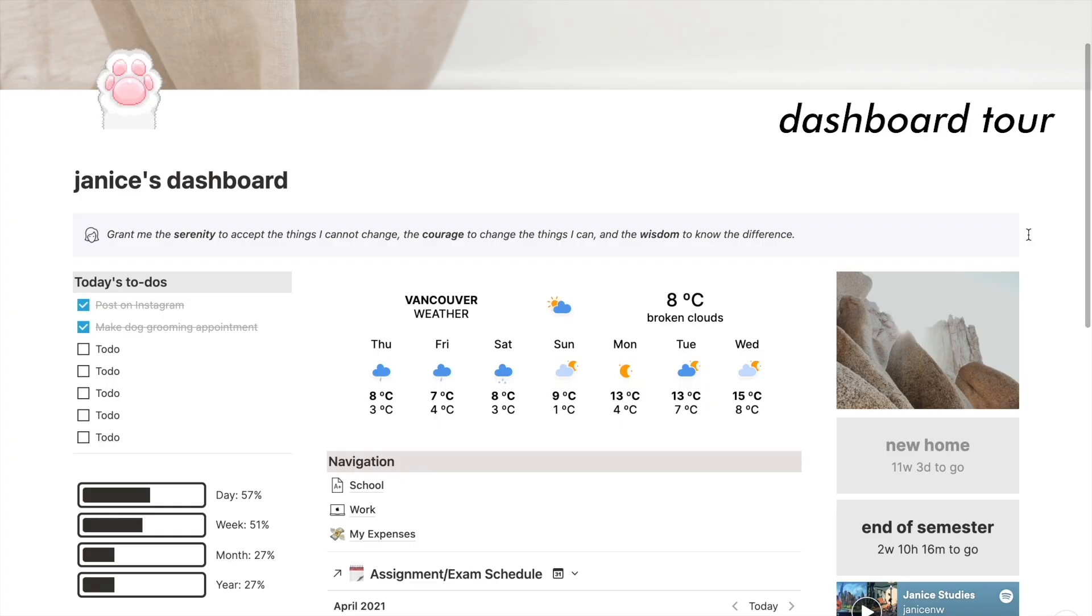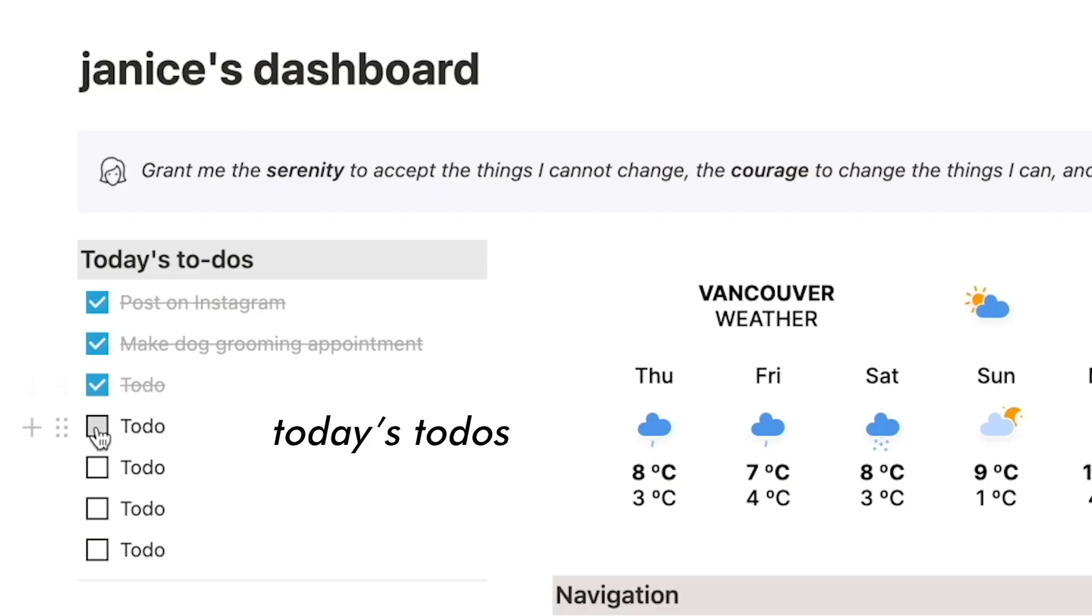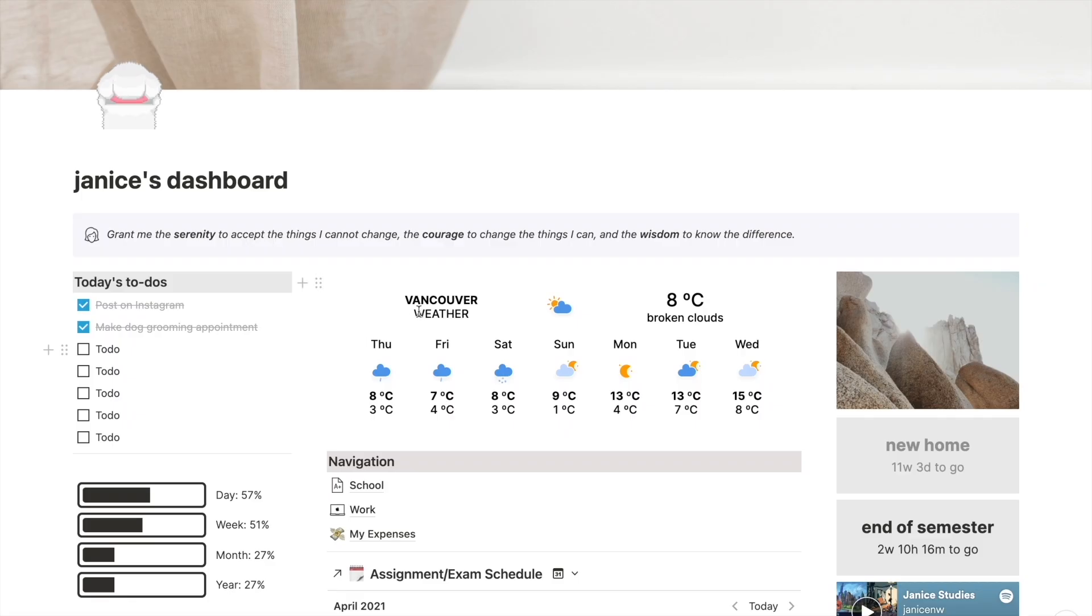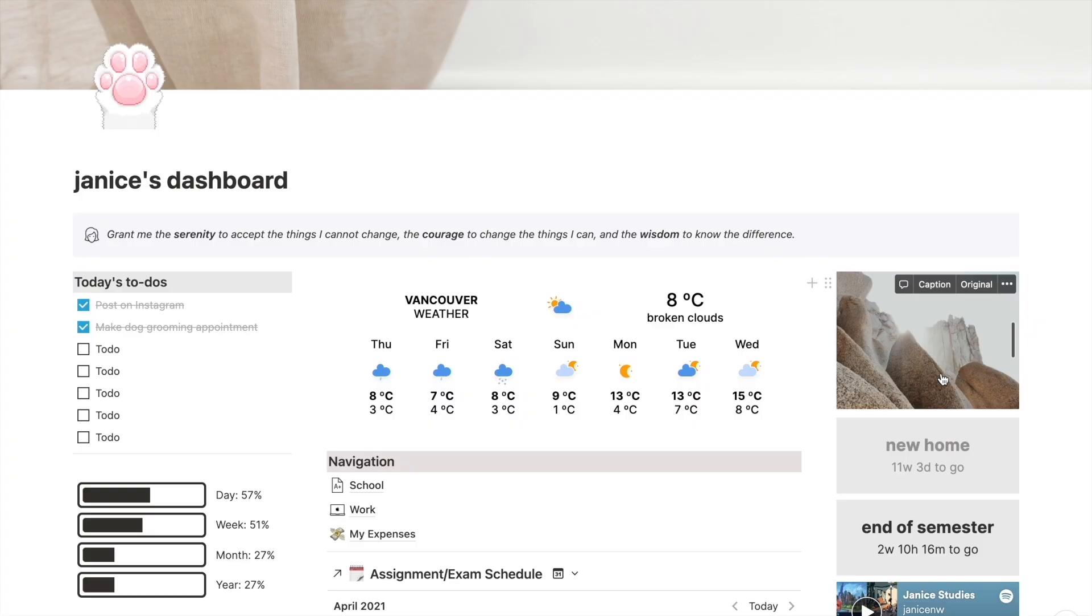So this template really still focuses on school like my previous ones, except that it now has a main dashboard with a to-do list, photos, and a few widgets. And don't worry, the cool widgets will be the first thing I talk about since I got tons of DMs about them when I posted a photo of this on my Instagram.